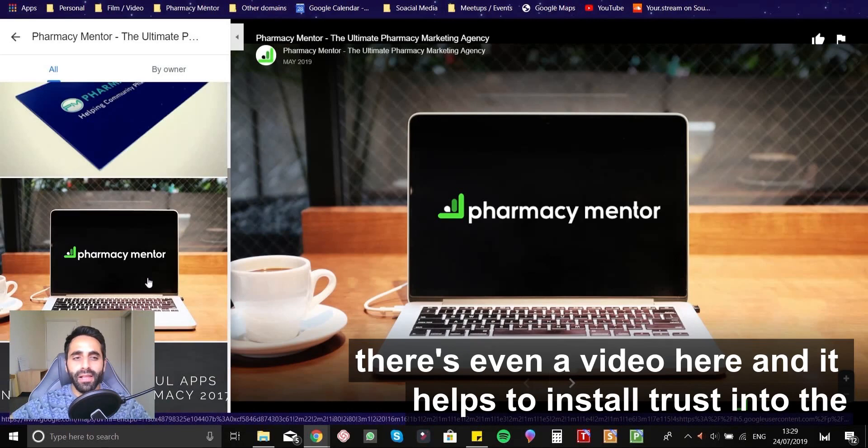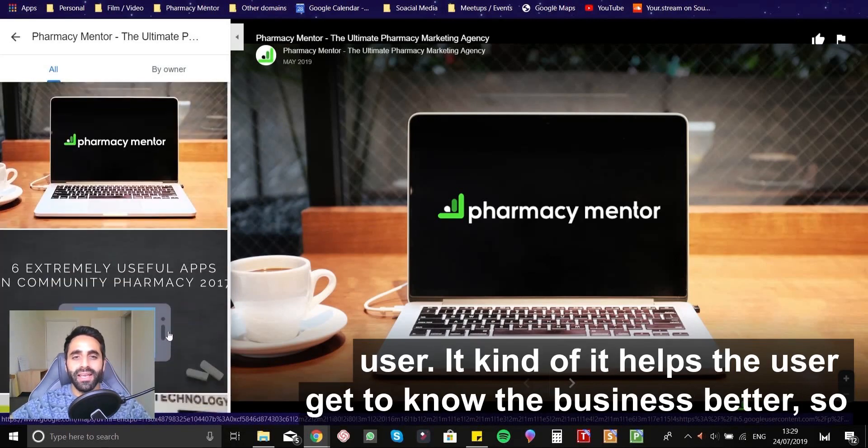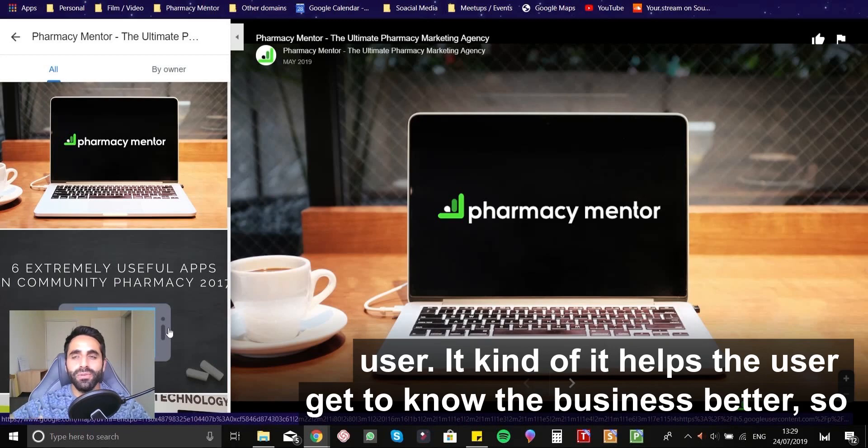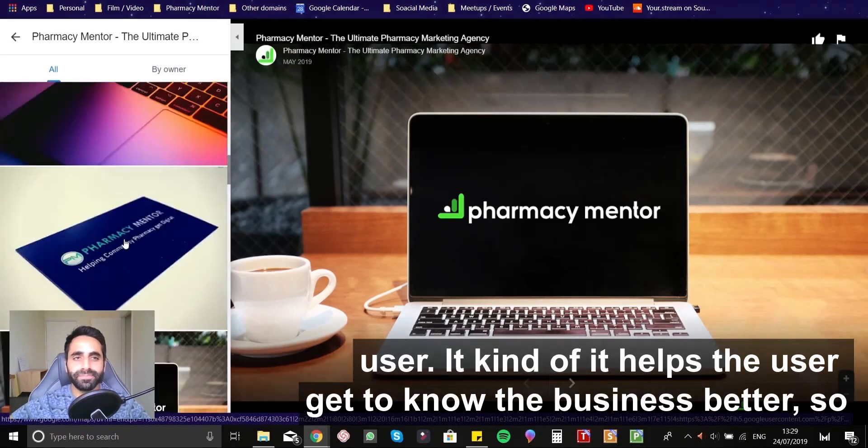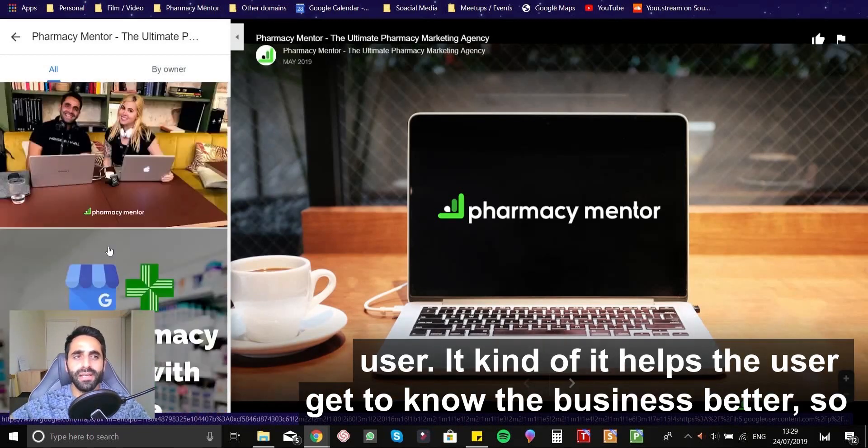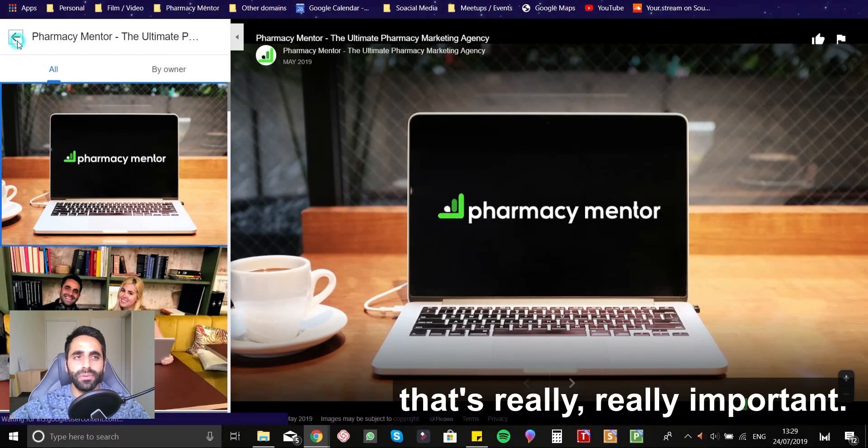And it helps to install trust into the user. It kind of helps the user get to know the business better. So that's really, really important.